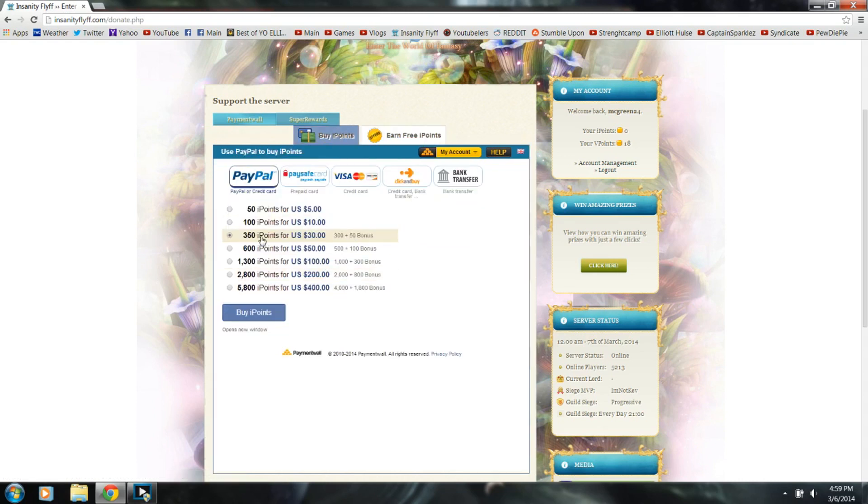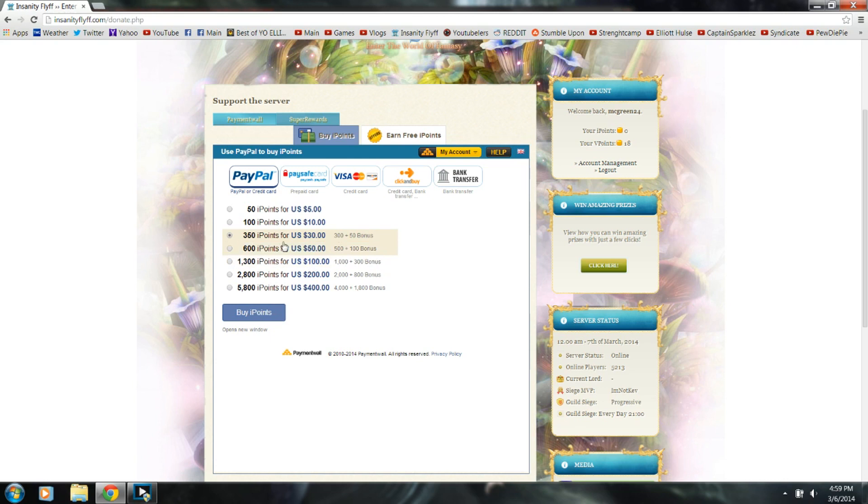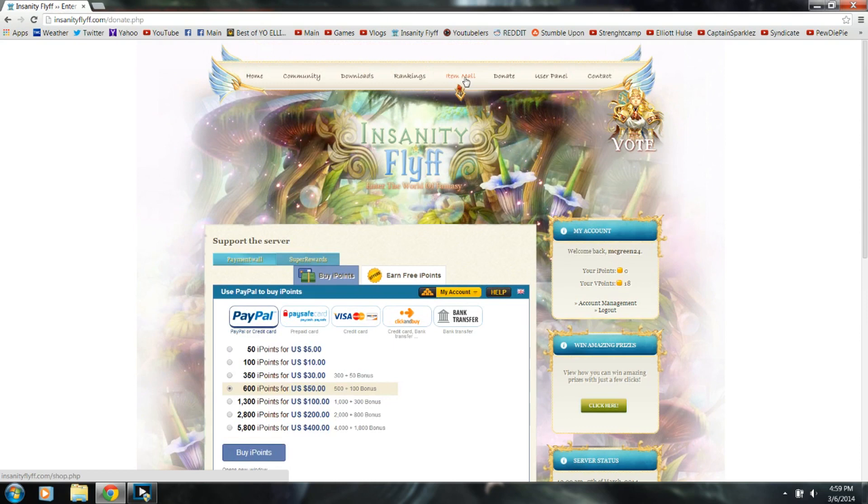A common buying one is obviously about the $10 one or the $30 one. Since I live in the United States, it's in US dollars. It might be displayed as Euros or any other type of currency from where you're from, but I'm going to use this example right here. Actually, I'm going to make it easier on myself and just 600 IP for $50.